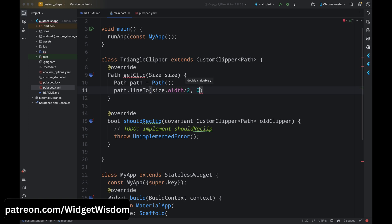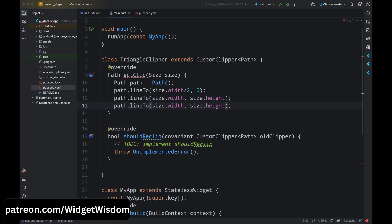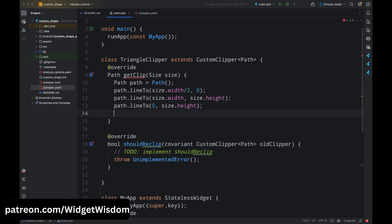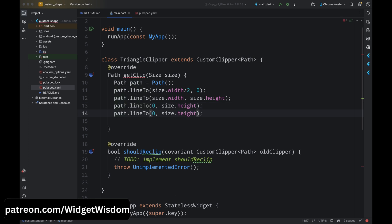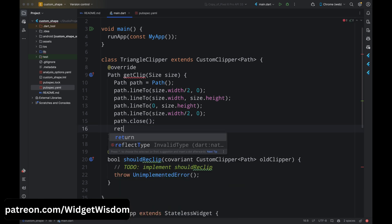Next, add path.lineTo with x as size.width and y as size.height — this is the bottom-right corner. Then add path.lineTo with x as 0 and y as size.height — this is the bottom-left, completing the bottom line. Then add path.lineTo with x as size.width divided by 2 and y as 0 — this is the left line of the triangle. Finally, add path.close to close the path.